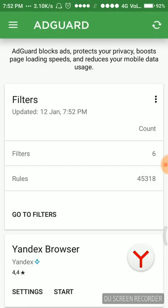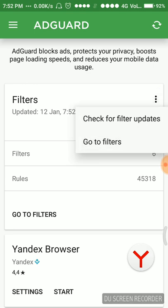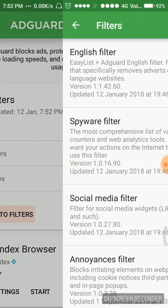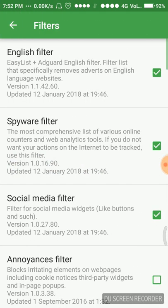I'm using the most recent version of the filters. This is the content blocking method, how I have to block my ads. There are six filters and rules are 45,318. I can also go to filters.